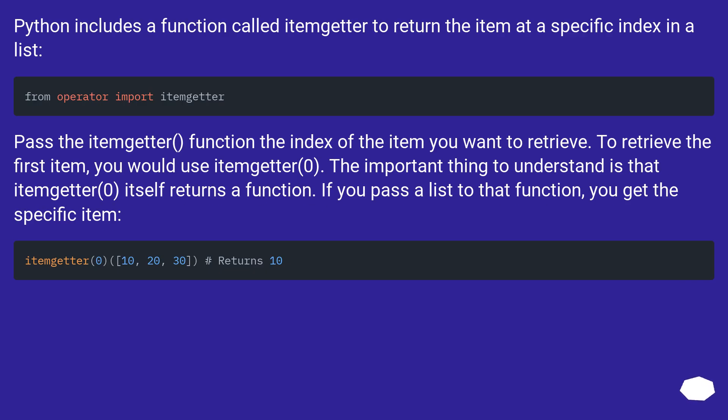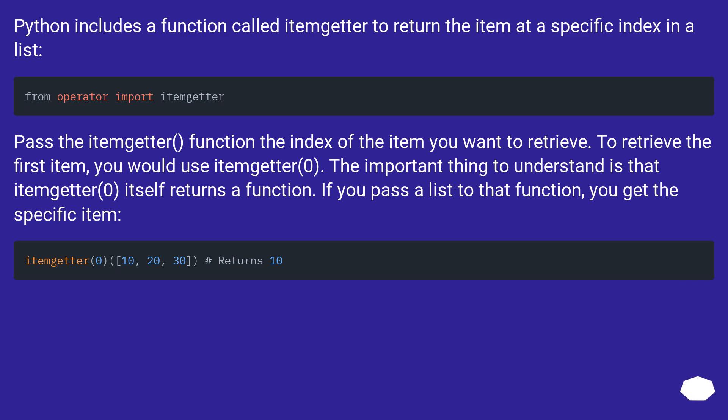Python includes a function called itemgetter to return the item at a specific index in a list. Pass the itemgetter function the index of the item you want to retrieve. To retrieve the first item, you would use itemgetter(0). The important thing to understand is that itemgetter(0) itself returns a function. If you pass a list to that function, you get the specific item.